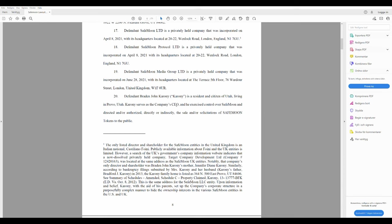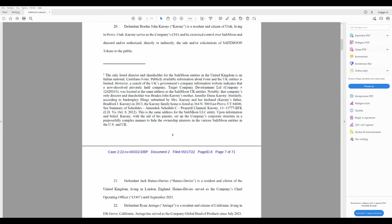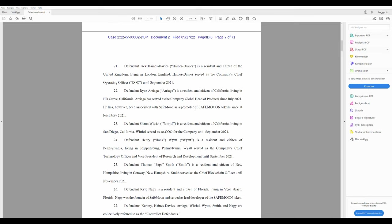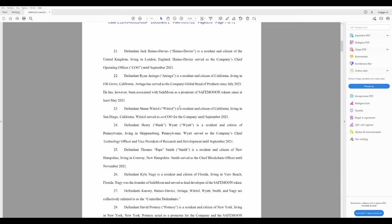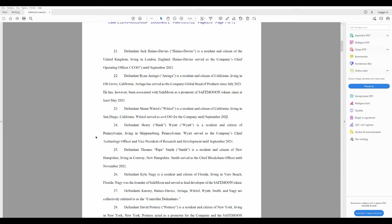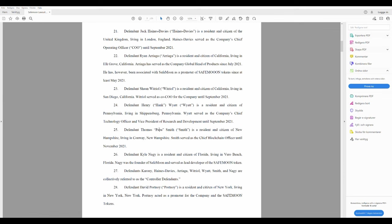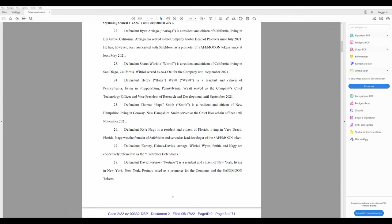Let's continue here. 20. Defendant Braden John Carone is a resident and citizen of Utah. Living in Provo, Utah, Carone serves as the company's CEO and exercise control over SafeMoon and directed and or authorized directly and indirectly the sale and or solicitations of SafeMoon tokens to the public. Defendant Jack Hines. Defendant Ryan Arriaga. Defendant Joel Whitrow. He's a resident and citizen of California. Living in San Diego, California, he was the co-COO of the company until September 2021. Defendant Hank Wyatt. Defendant Thomas Papasmith. He lives in New Hampshire.